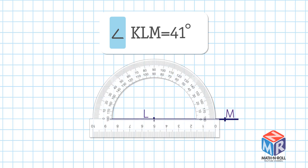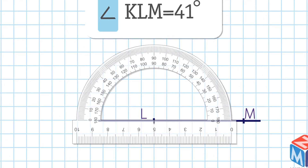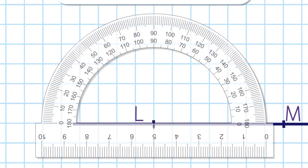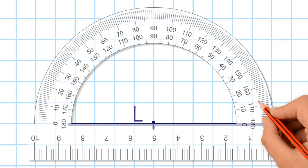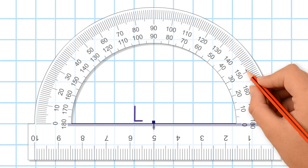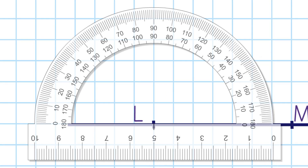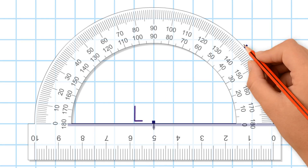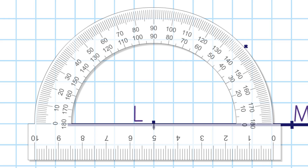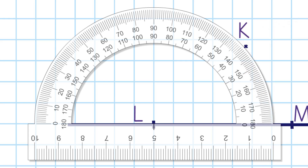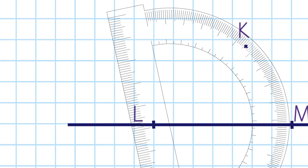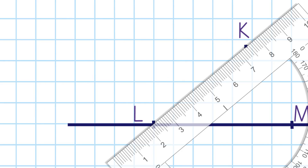Hold the protractor firmly. Count up from zero to 41 degrees. It is point K. Use the straight edge of the protractor to draw the ray LK.